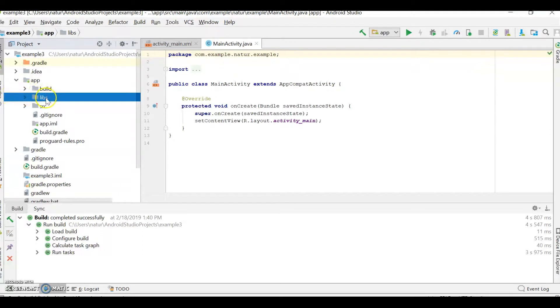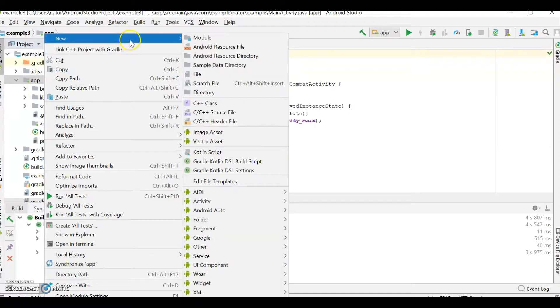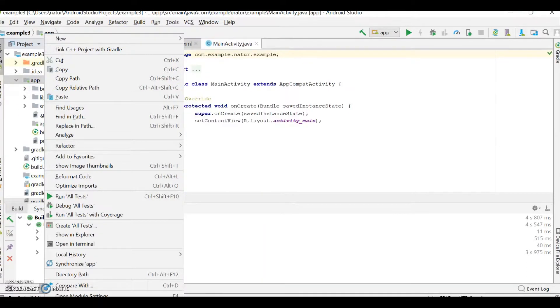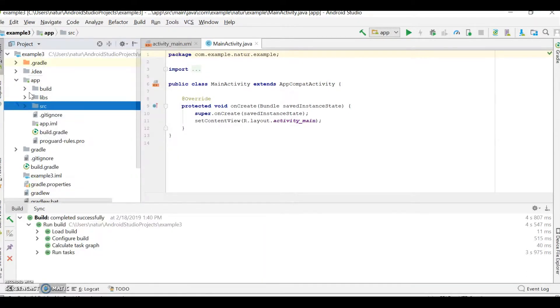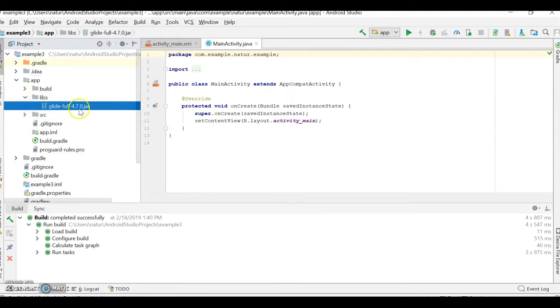And by the way, if you don't see this libs folder under App, you need to click on the app. Right-click App. And say New. Directory. And name it libs. Otherwise, once you've got that jar pasted into libs, step 3 is to right-click the jar file, go down the menu, and click Add as Library.